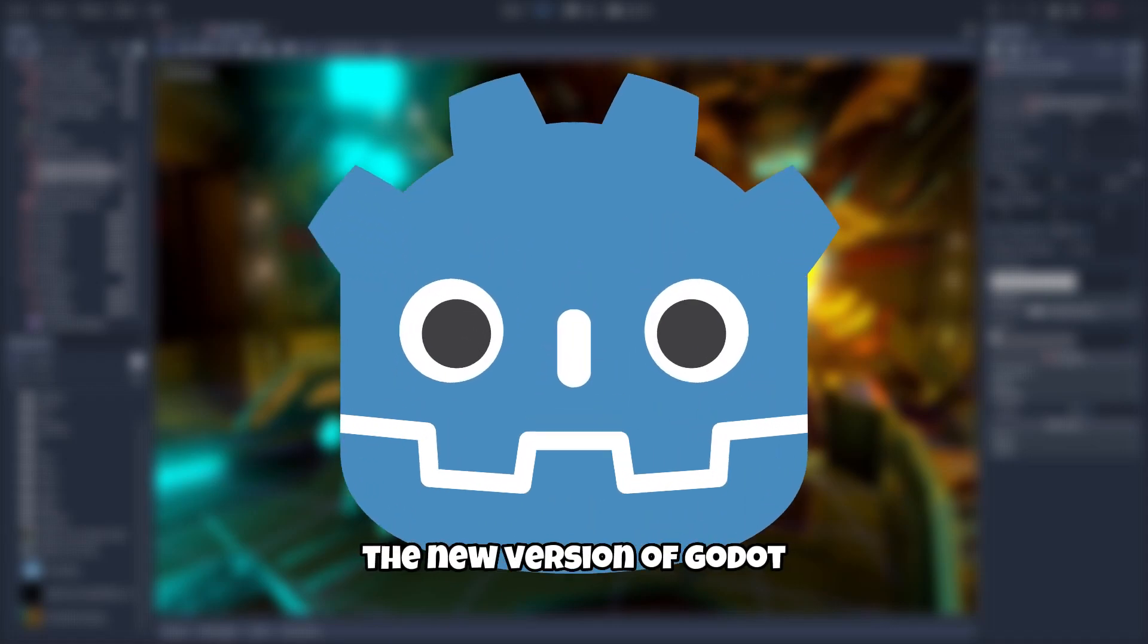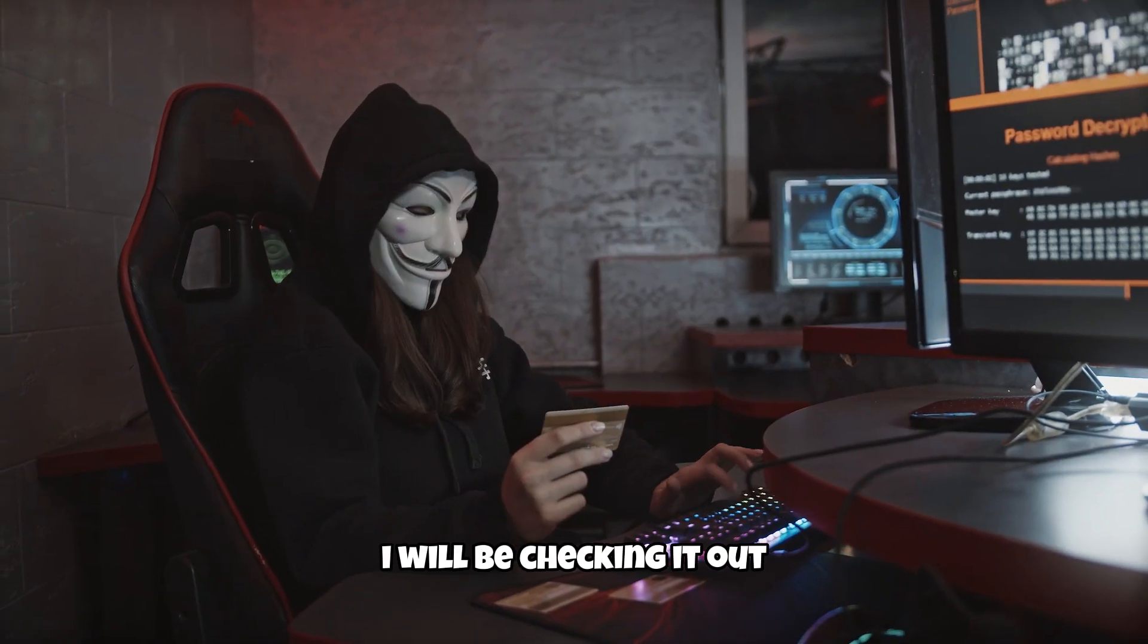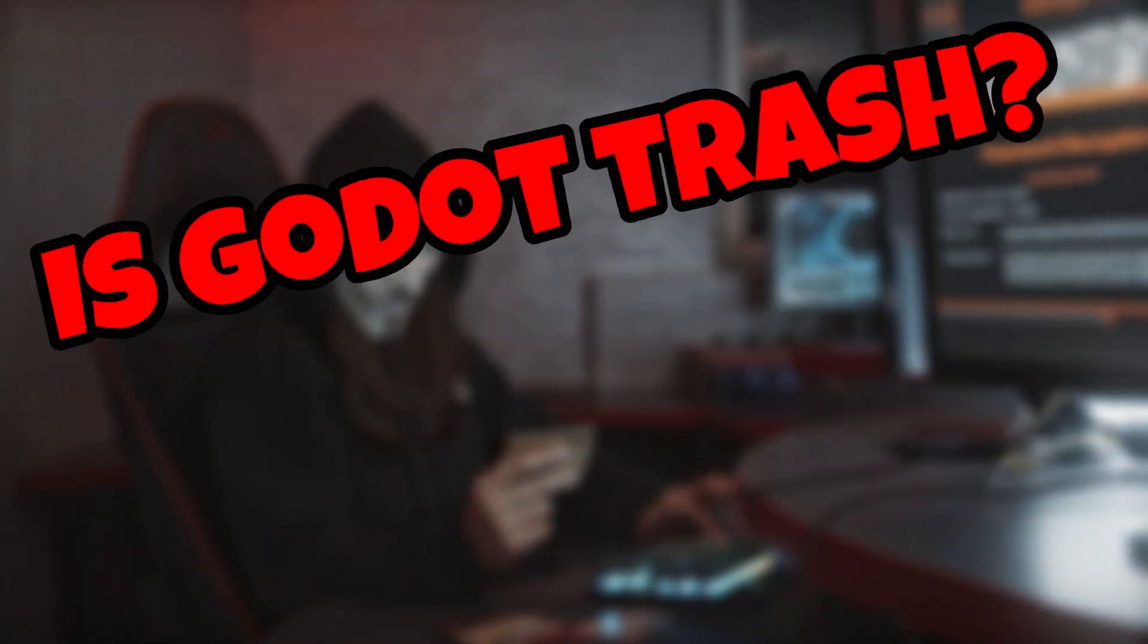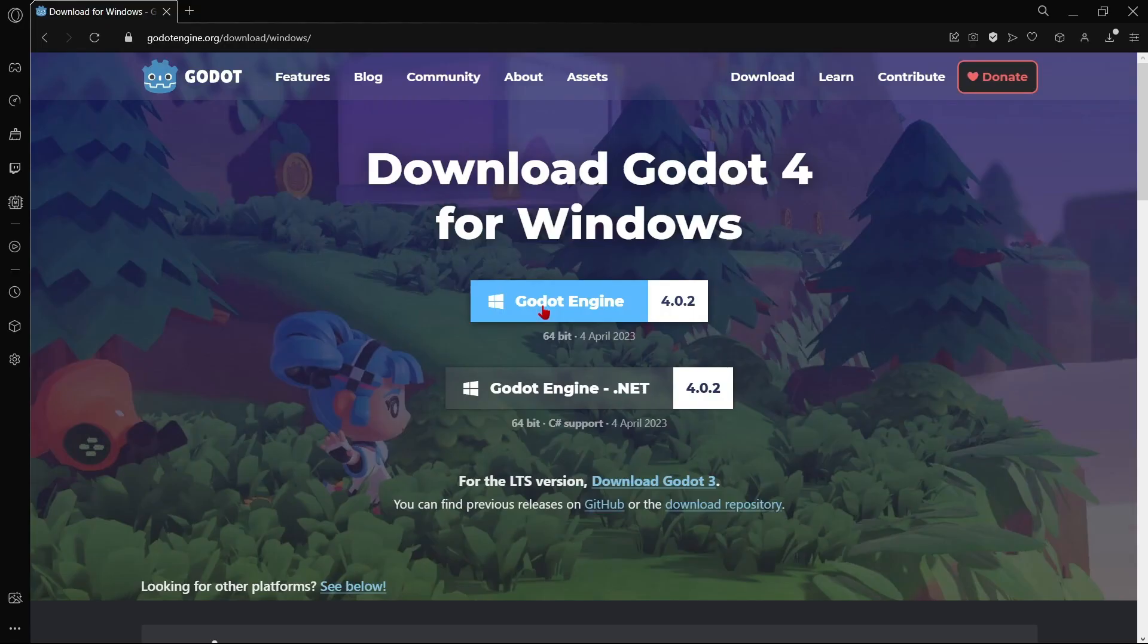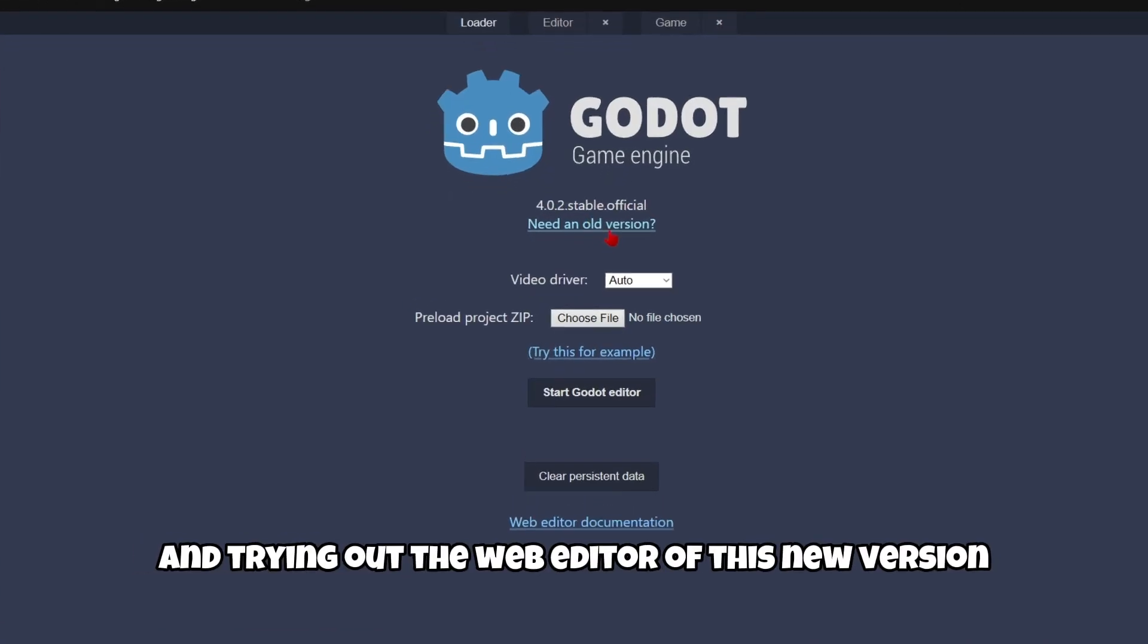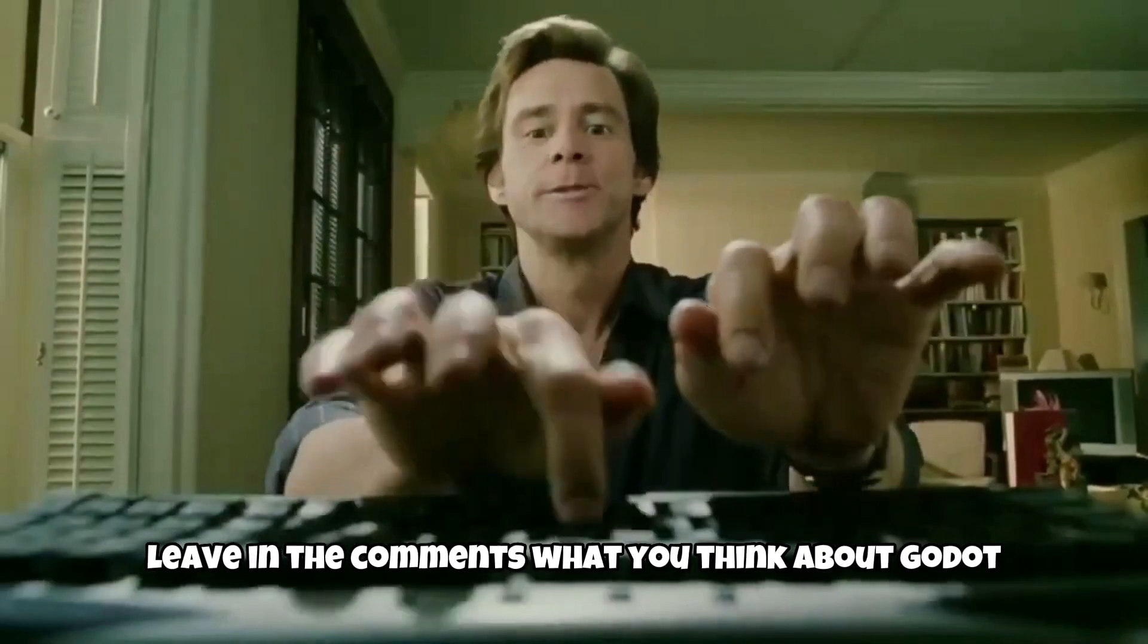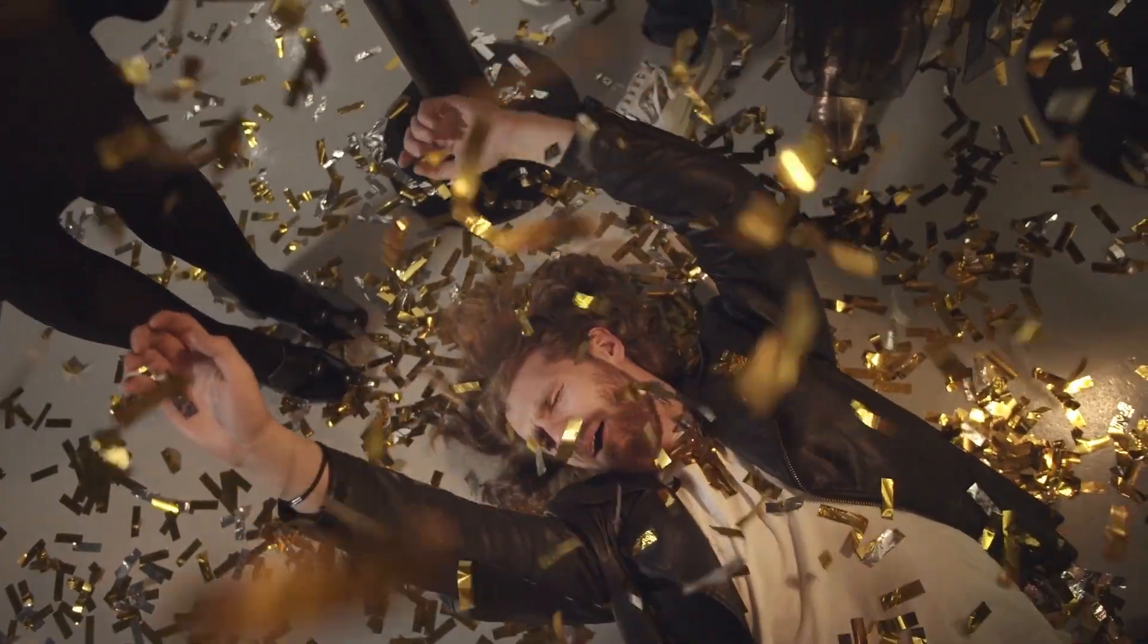The new version of Godot 4.0.2 was released a couple weeks ago. I'll be checking it out and answering the question in the title: is Godot trash, or has it improved? Follow me on a quick journey of downloading it, coding basic stuff, and trying out the web editor. Leave in the comments what you think about Godot.